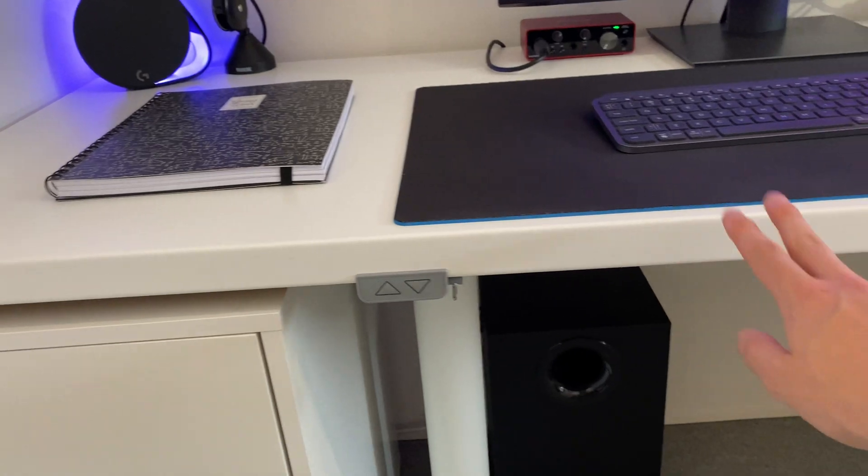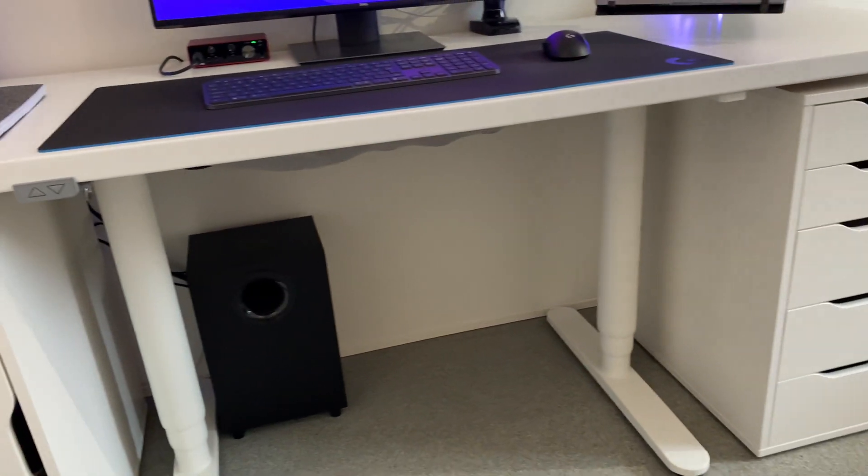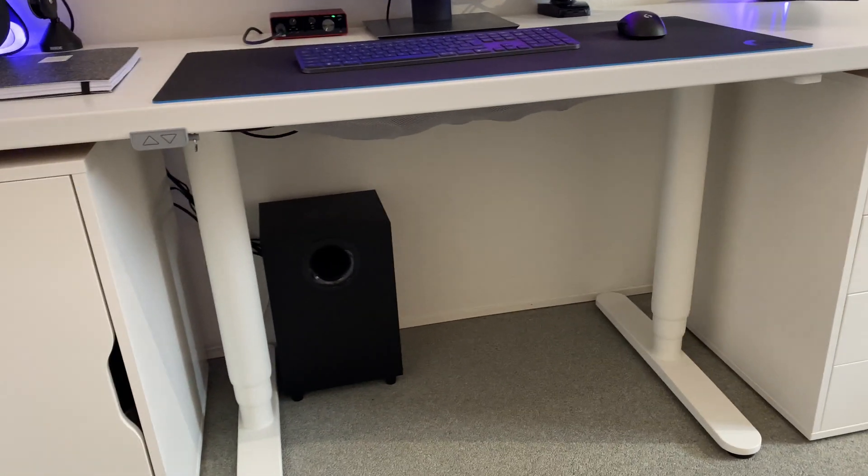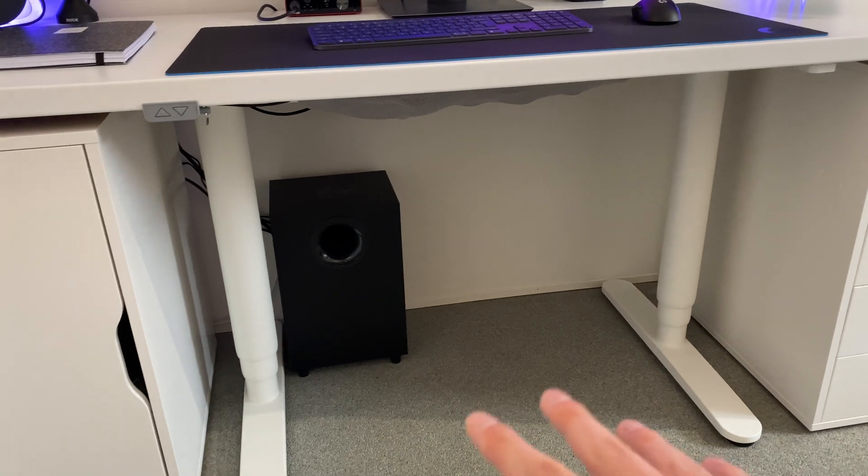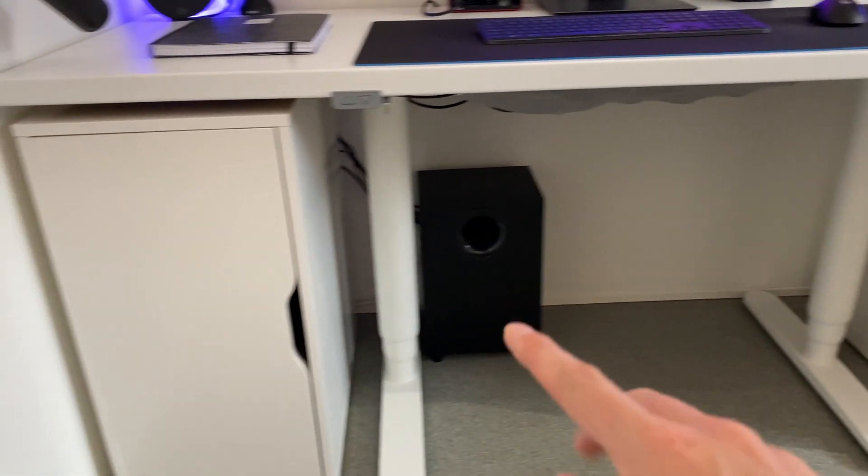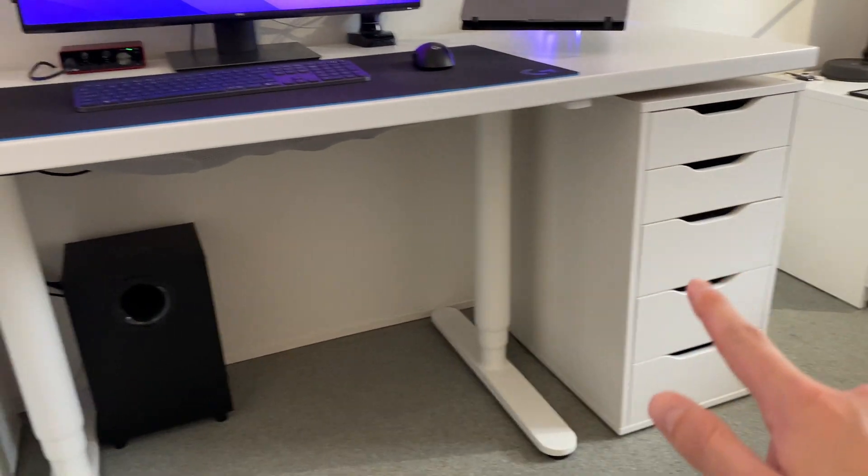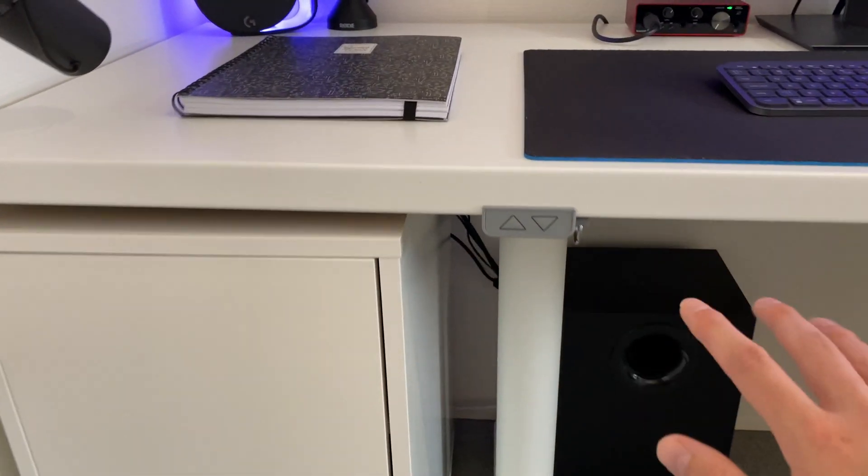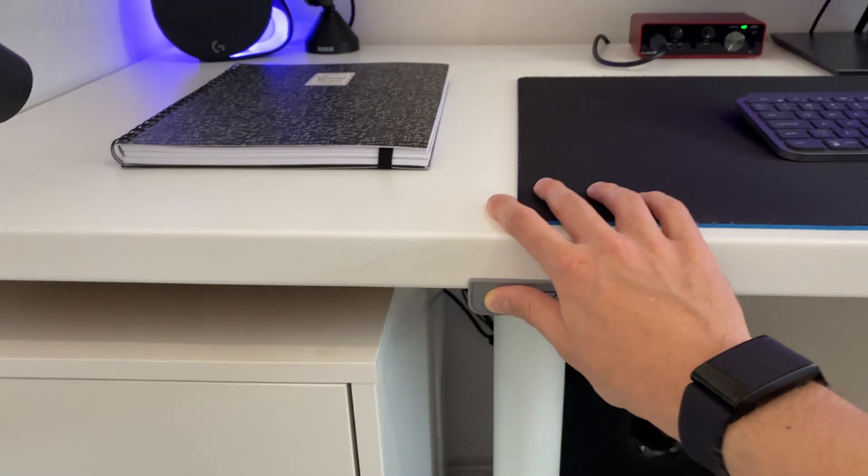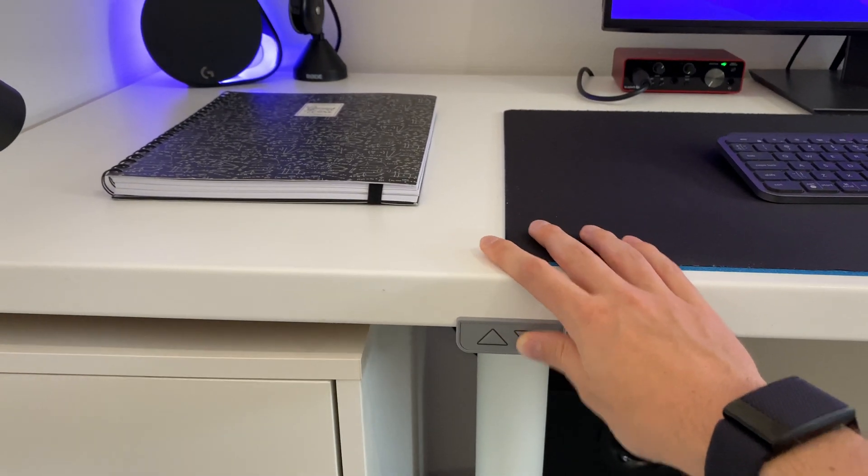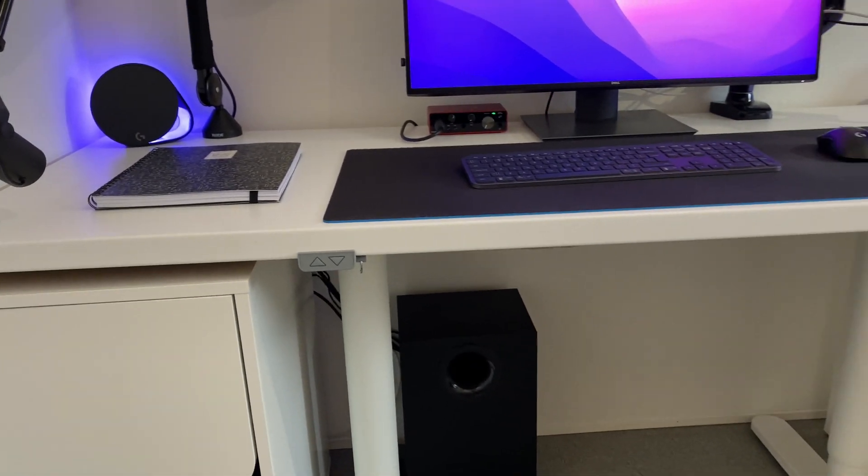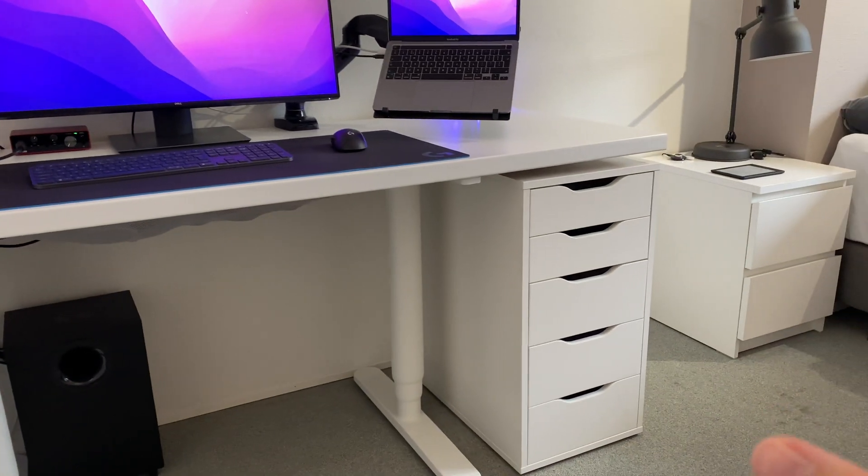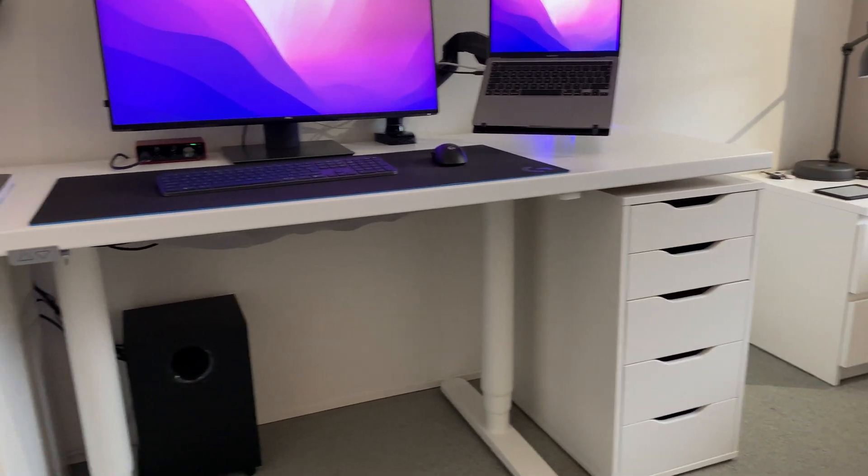What I've added is a sit standing mechanism that you can buy separately. This is just the bottom part, and as you can see, it fits right in between the two drawers. This turns this whole setup into a sit standing desk that I can put up and down. It's electrically powered, which is very nice.